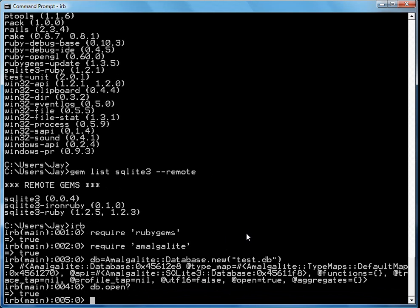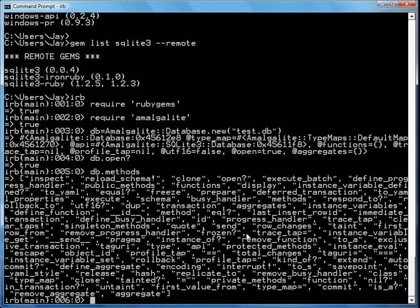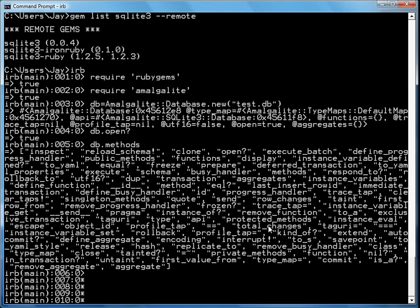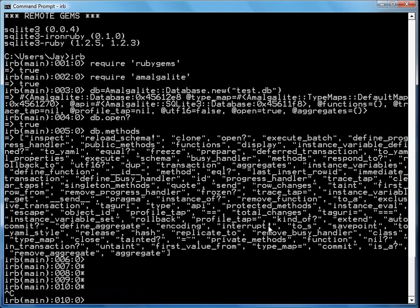Once you open the database, you can do things like db dot methods. This is Ruby, it's very reflective. Next thing you can do is db dot execute.